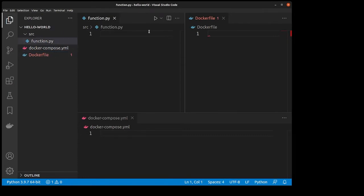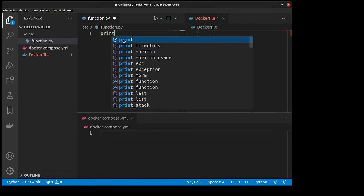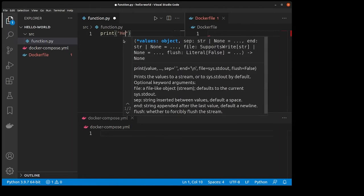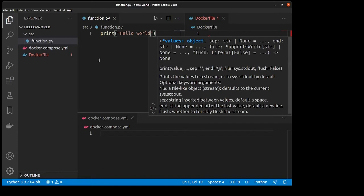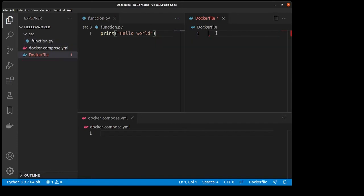After that, you can open up your Python file and type print hello world. And then go to your Dockerfile.